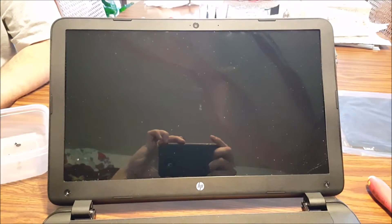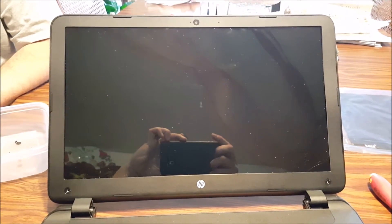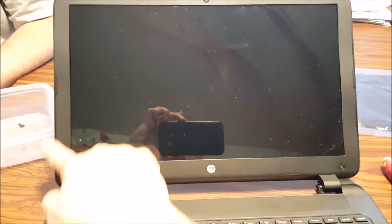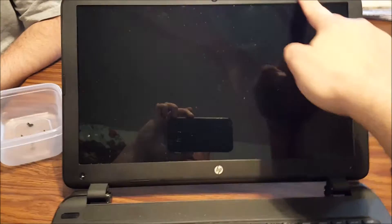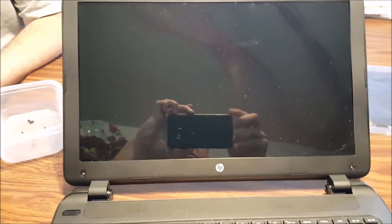Alright, then you're going to remove the fascia around the screen here and that just pops off.